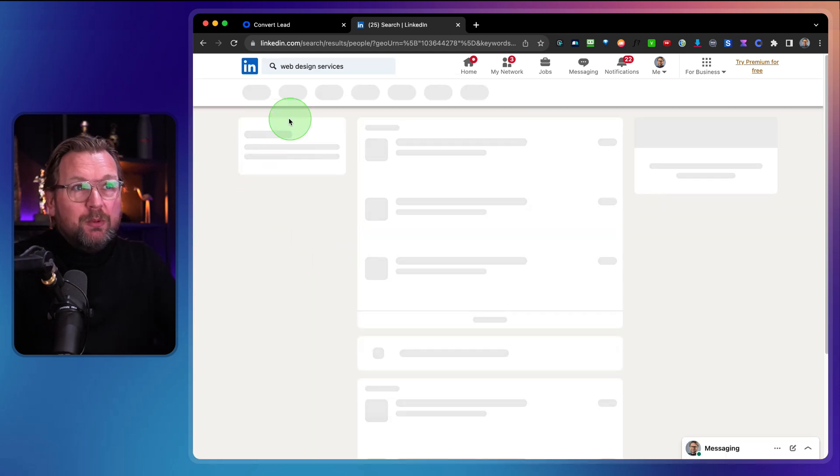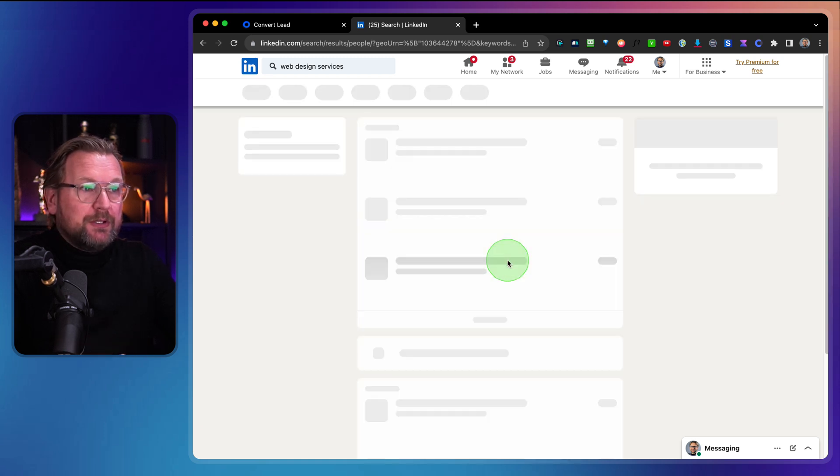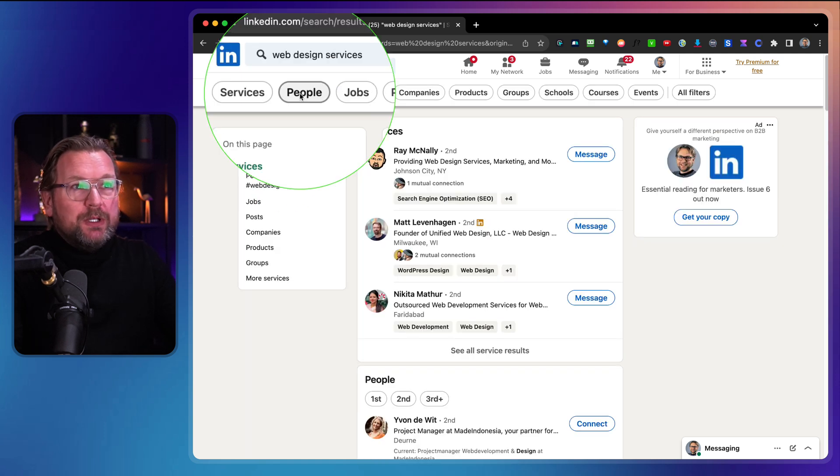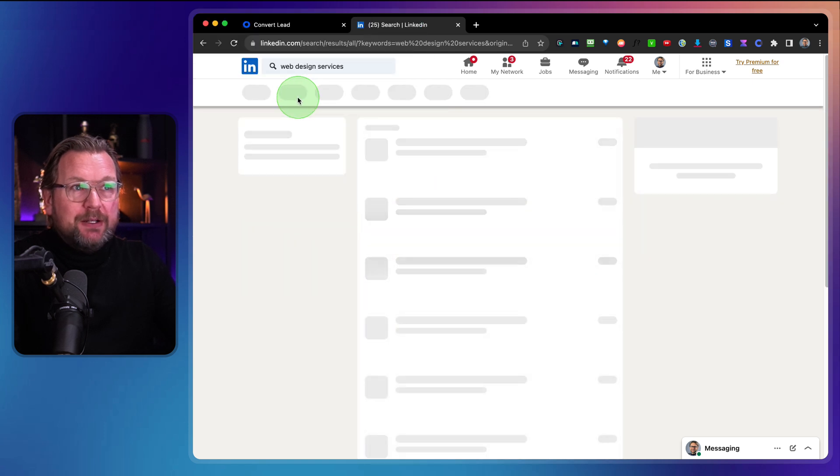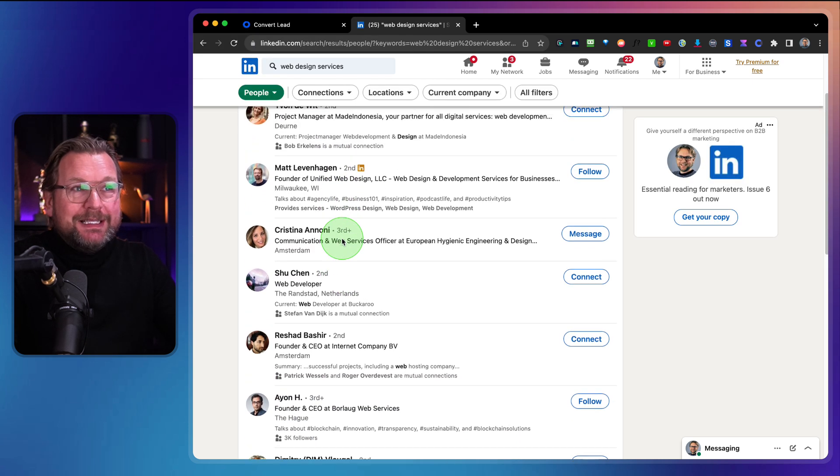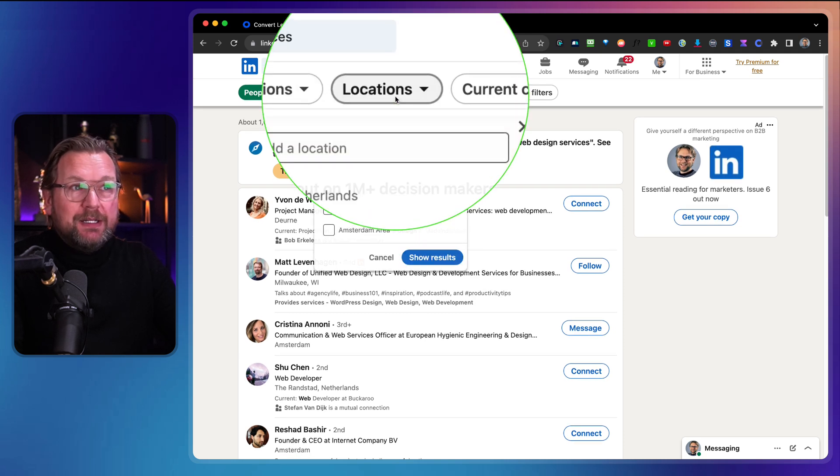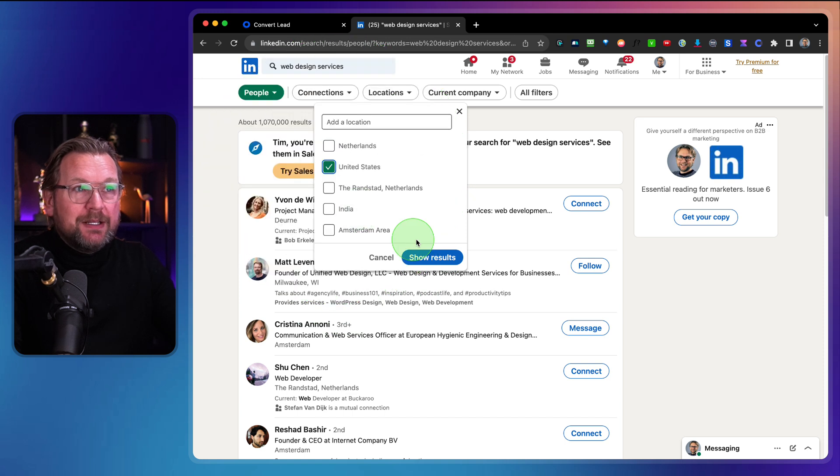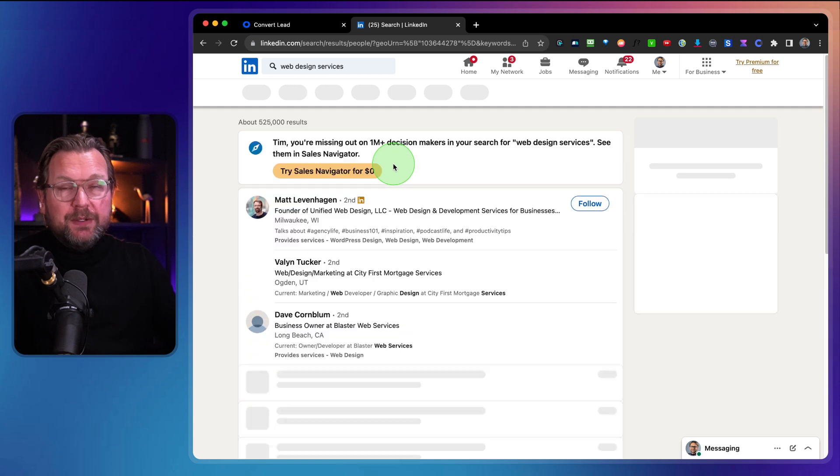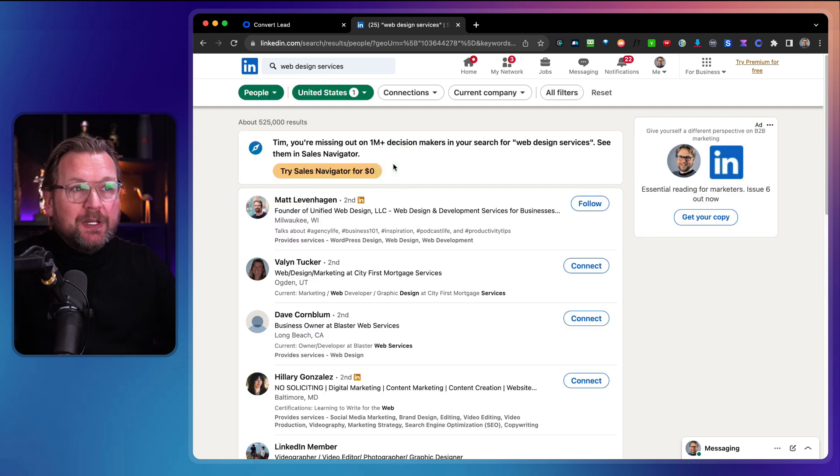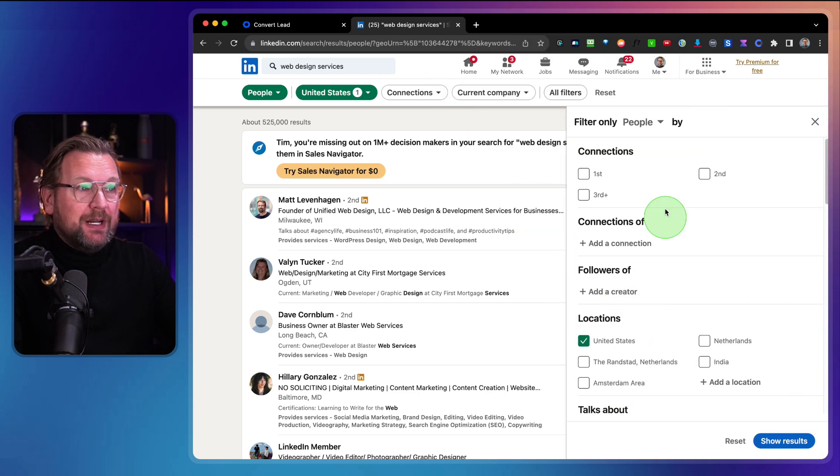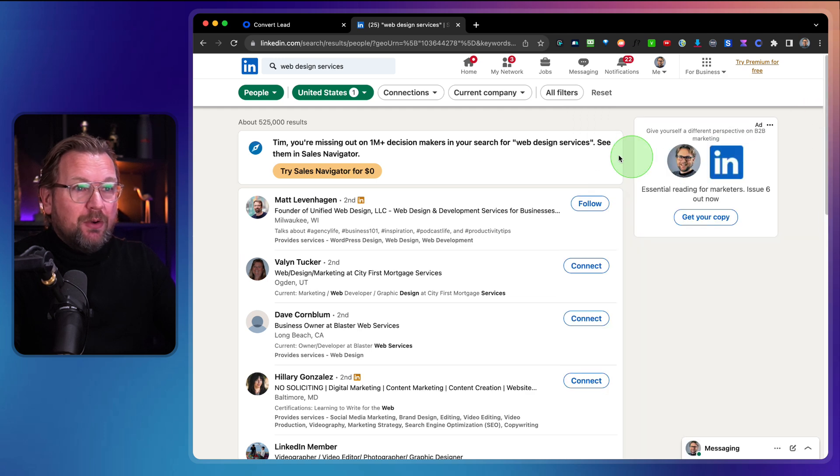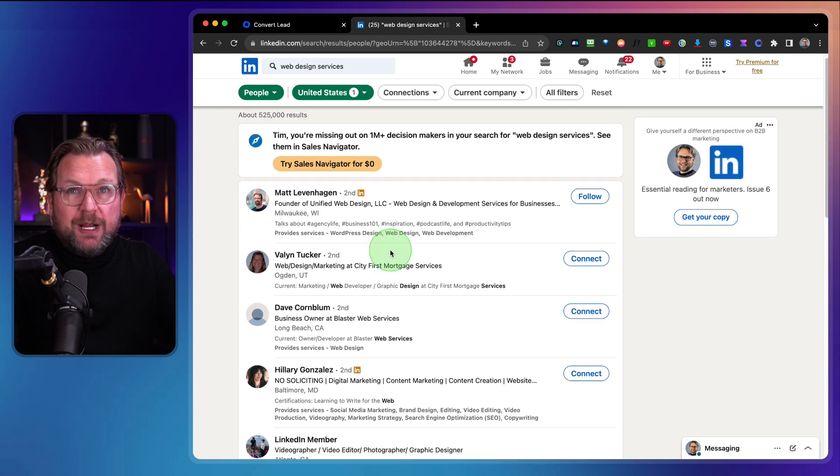This is a LinkedIn issue. So what we want to do here is we want to search for people. So I'm going to click on people and this will give me a list of people. Now I also like to get my list, not from the Netherlands. I want to get my leads from the United States. So what I can do is I can simply use the filters, the building filters in LinkedIn to find the correct leads. I can even go to all filters here and that will show me more filters here as well.